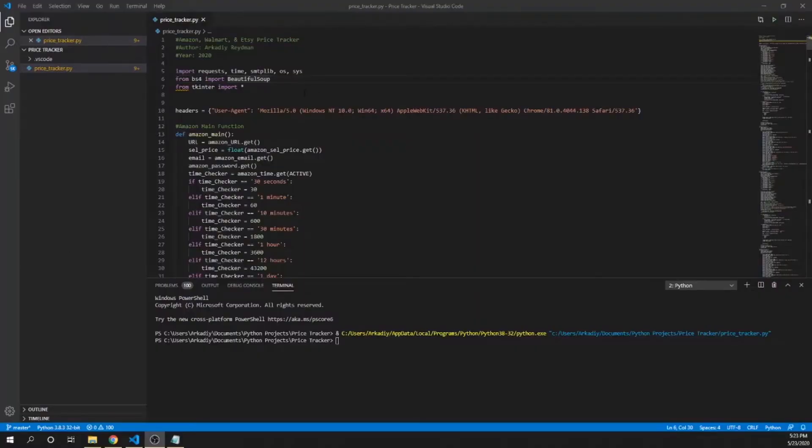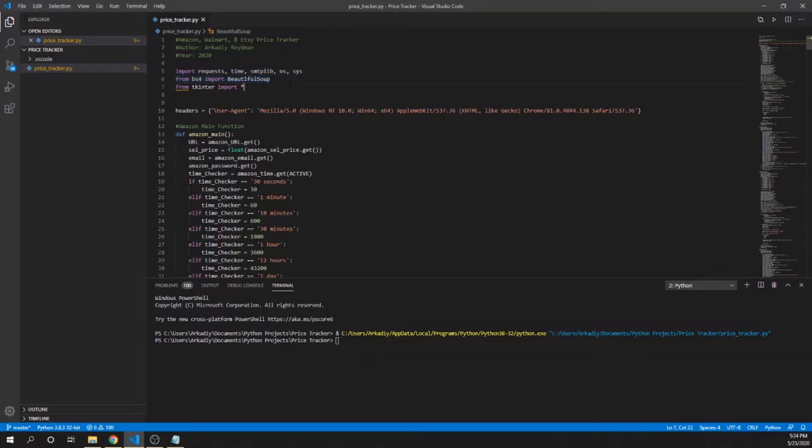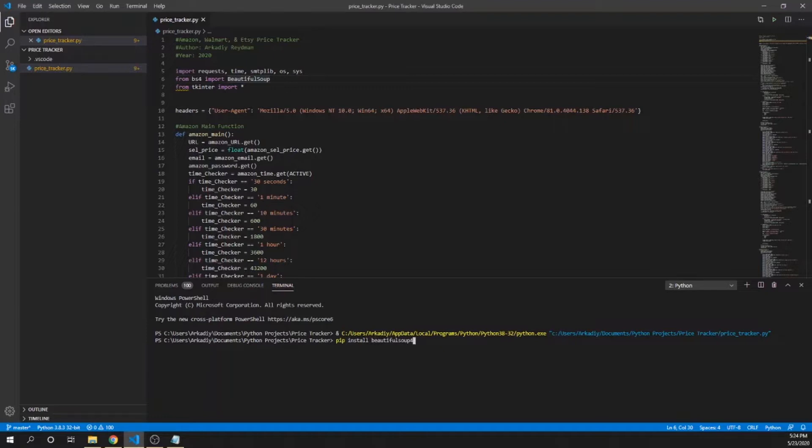One other important thing I'd like to mention is that you do need to install Beautiful Soup onto your computer. You see that it's imported into the program up here. No worries, just go to a terminal and type in 'pip install beautifulsoup4' and press enter. Since I already have it downloaded on my computer, I am not going to press enter.